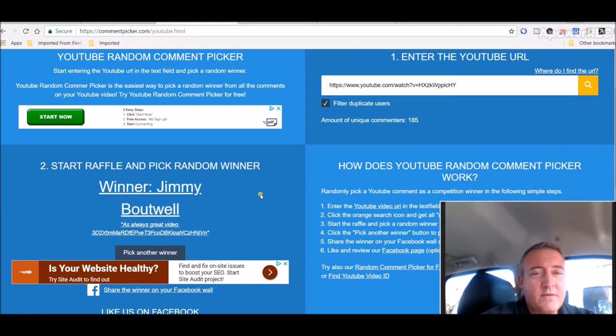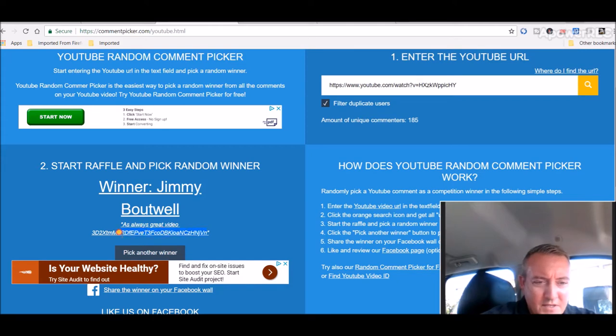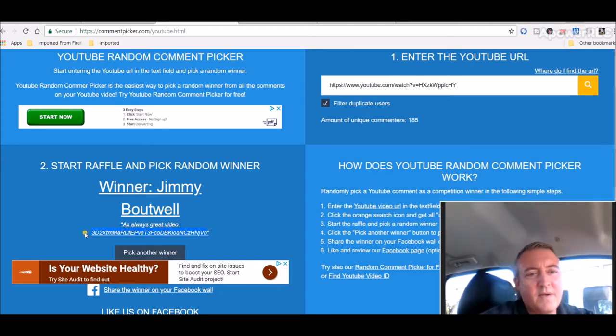As always, great video. Thanks, Jimmy. And congratulations, Jimmy, on being this week's Bitcoin Fridays winner.